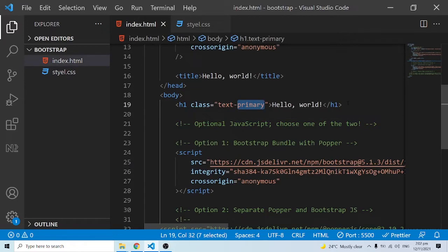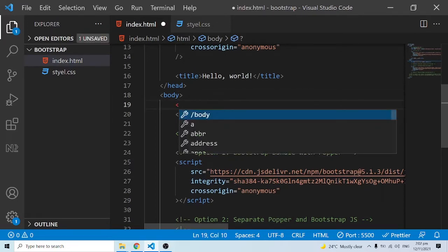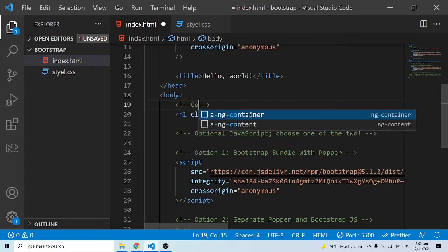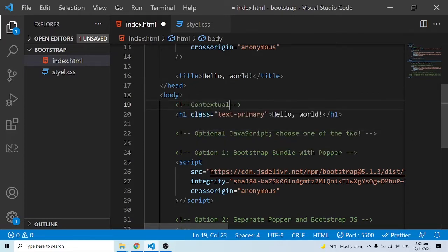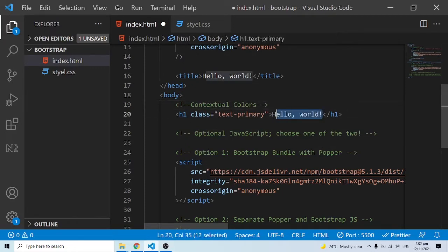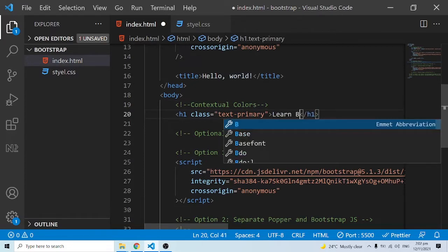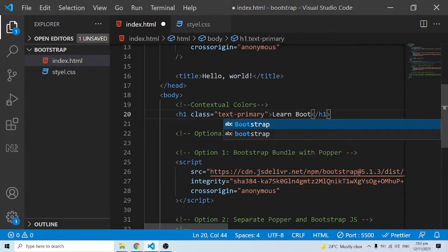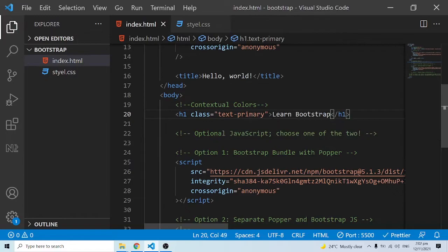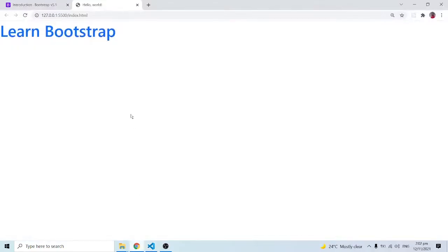Let's start with the contextual colors. I'll put a comment here and call this 'contextual colors'. Let me also change the heading text to 'Learn Bootstrap' — and once we save, we have 'Learn Bootstrap' showing up. Good.